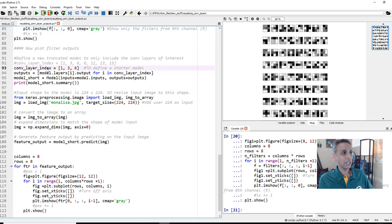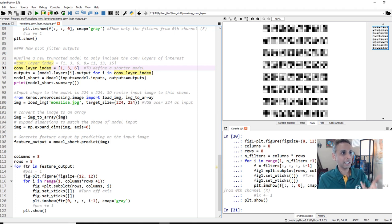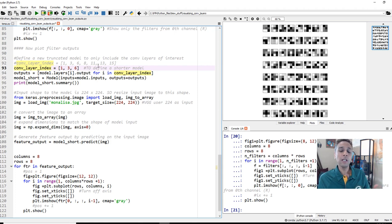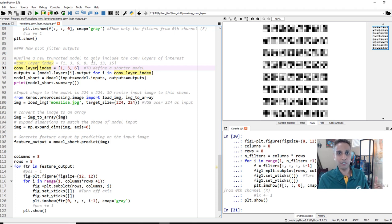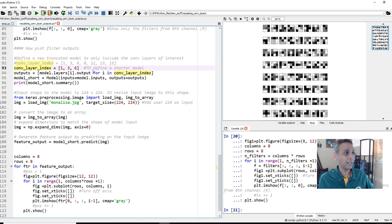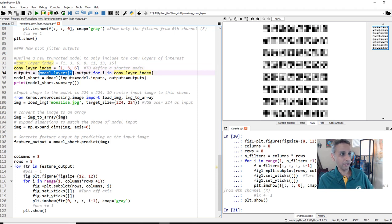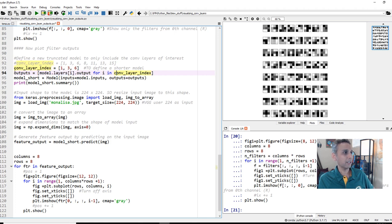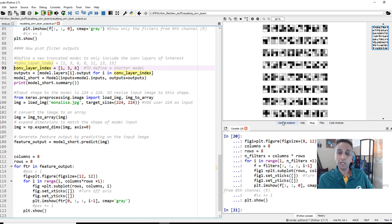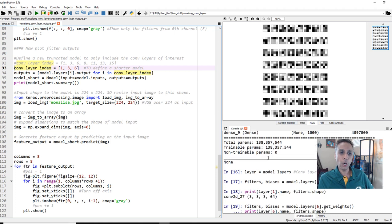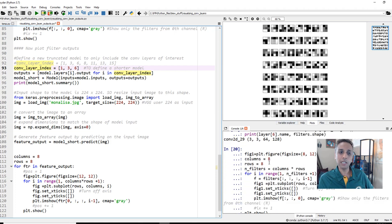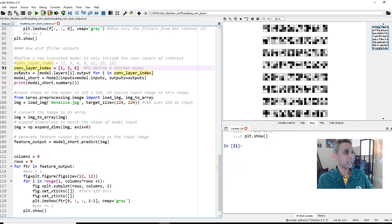All we are trying to do now is my convolutional layer index is 1, 3, and 6. Remember, we have convolutional layers at 1, 3, 6, 8, 11, 13, and 15 we counted. These are the layers I'm going to look at, and my output equals to model.layers. All I'm trying to do here is just define the model, the same model, all the way only up to that last convolution layer.